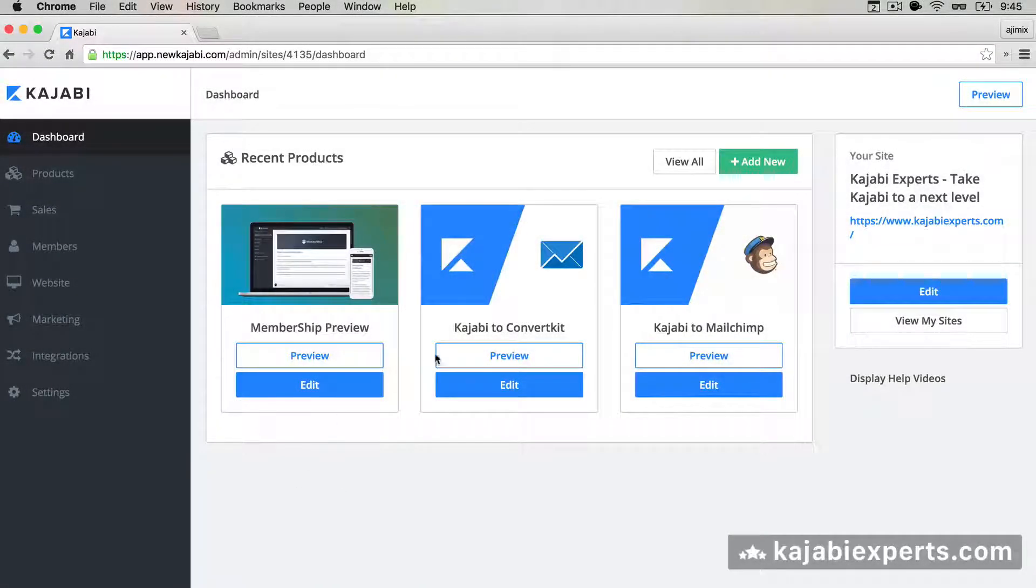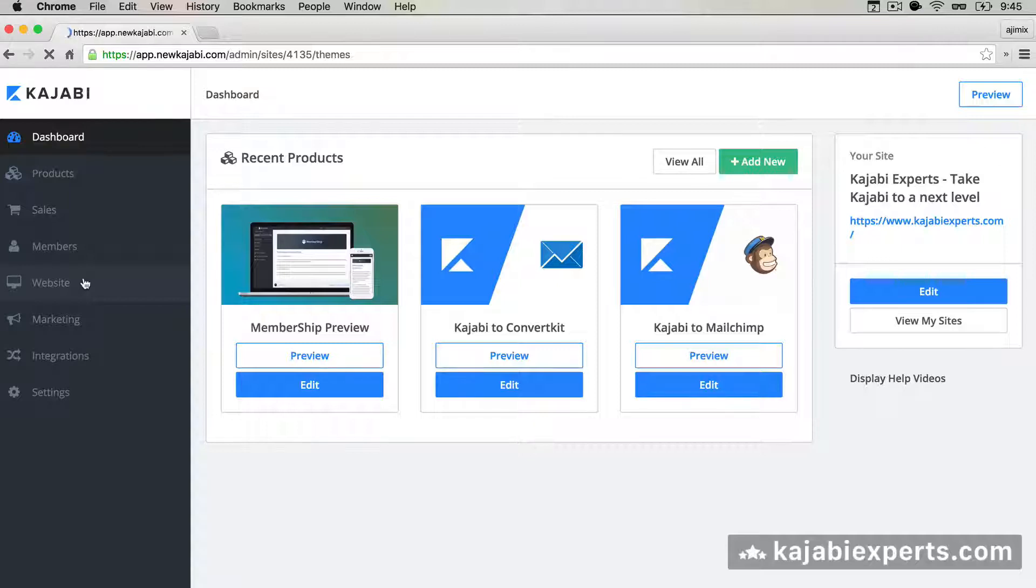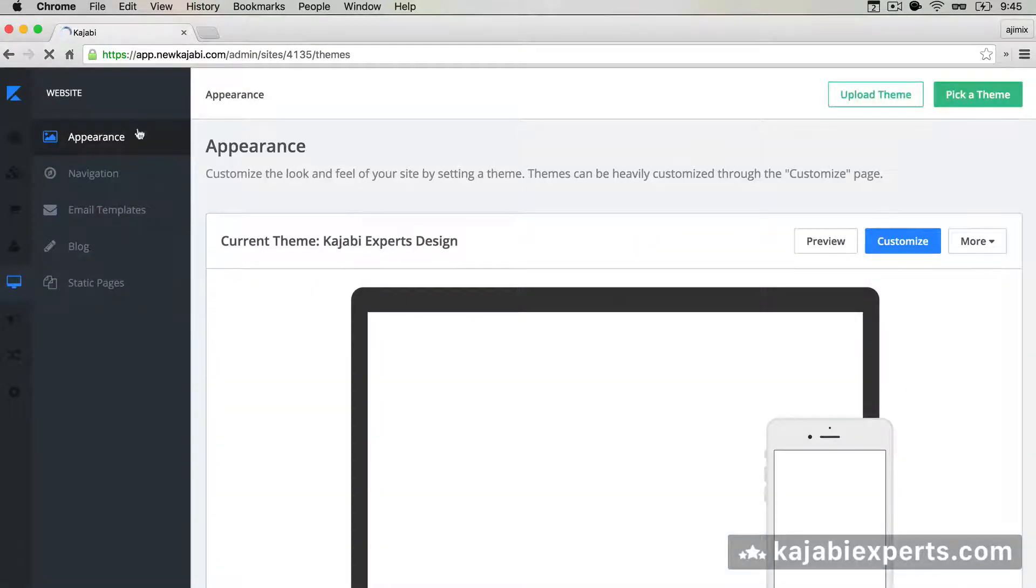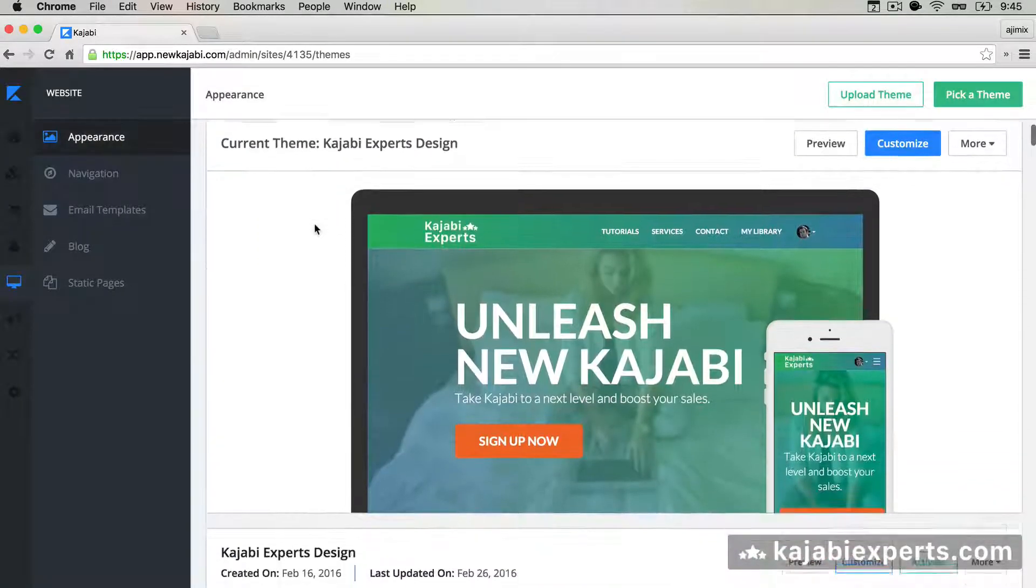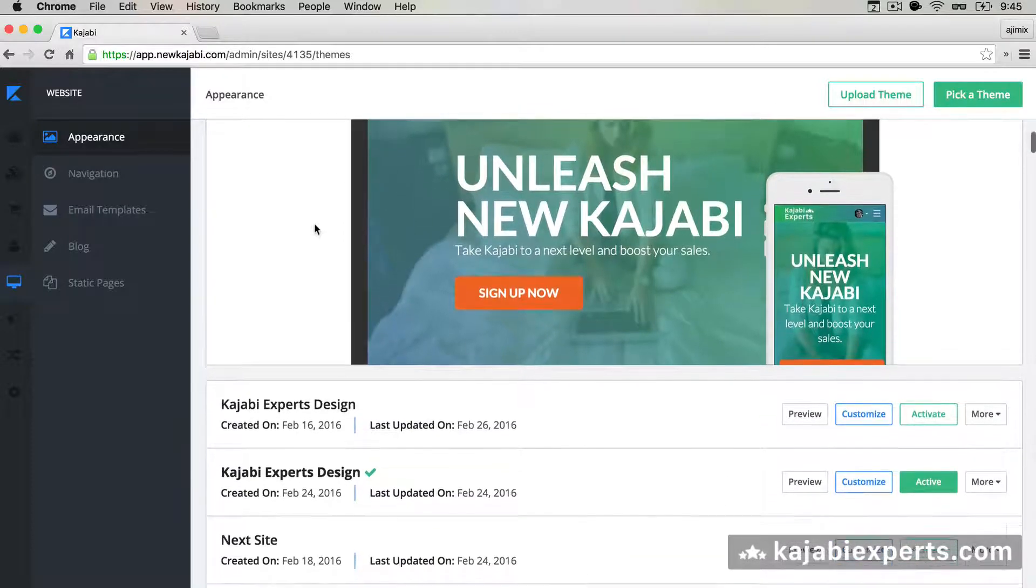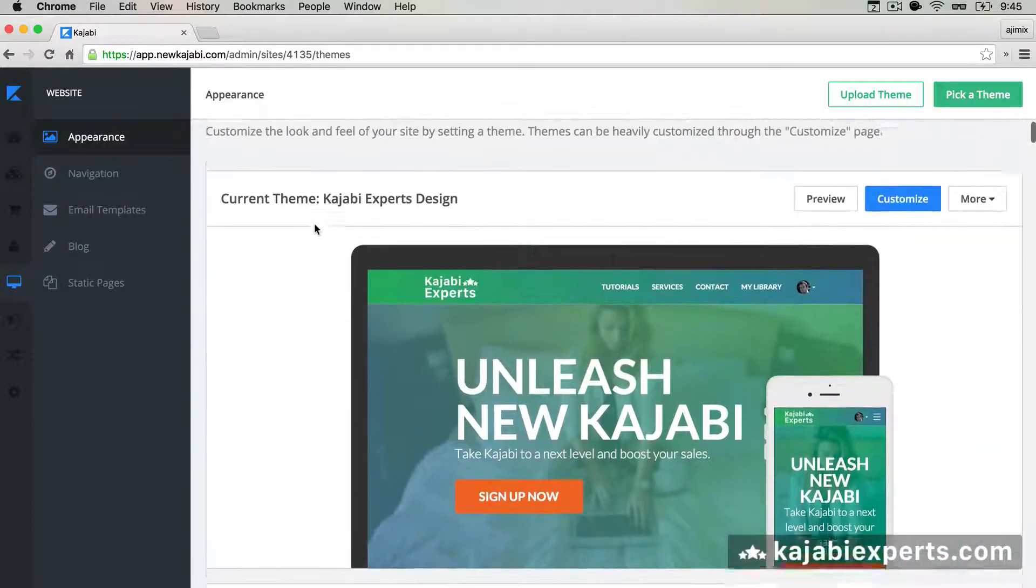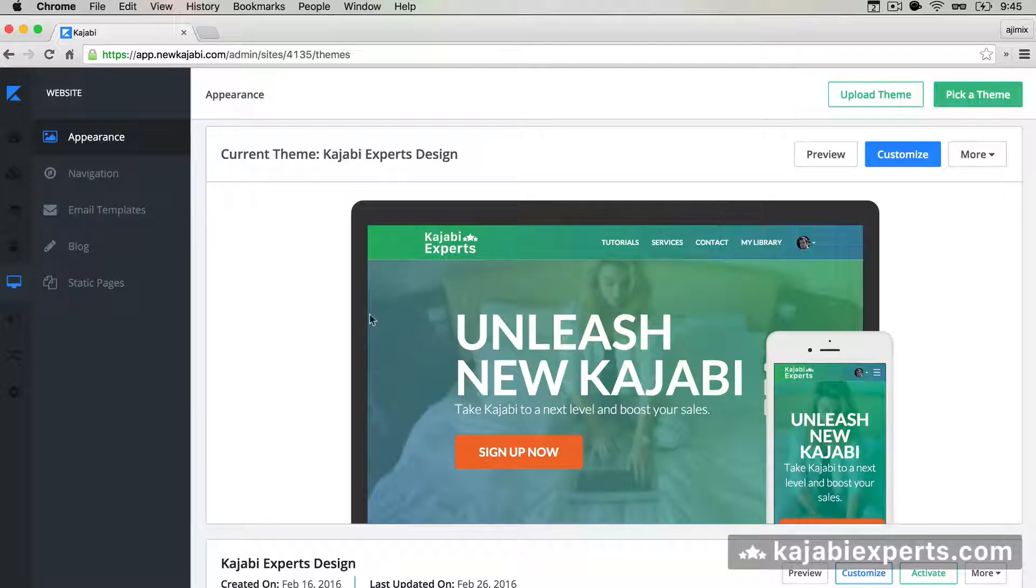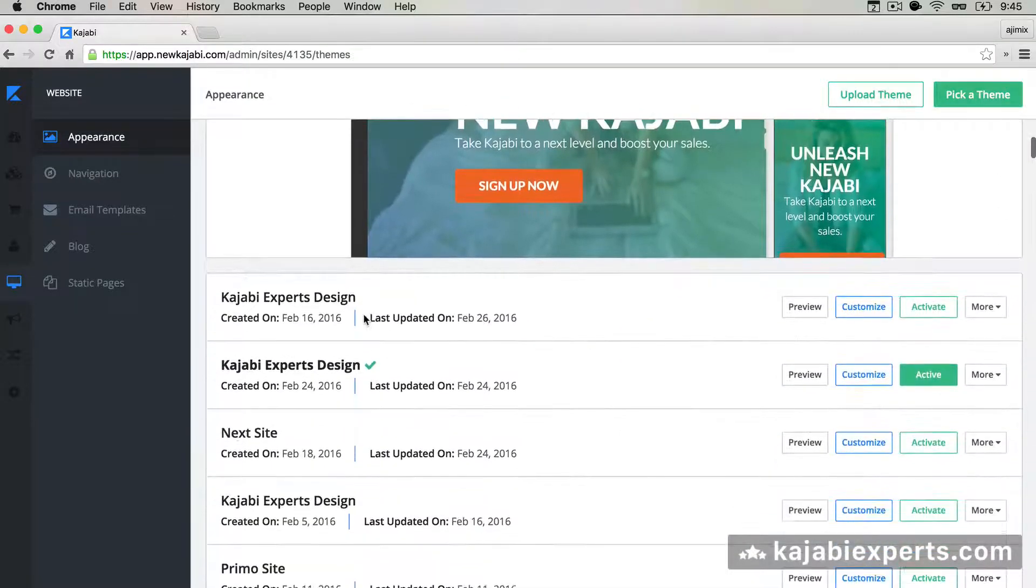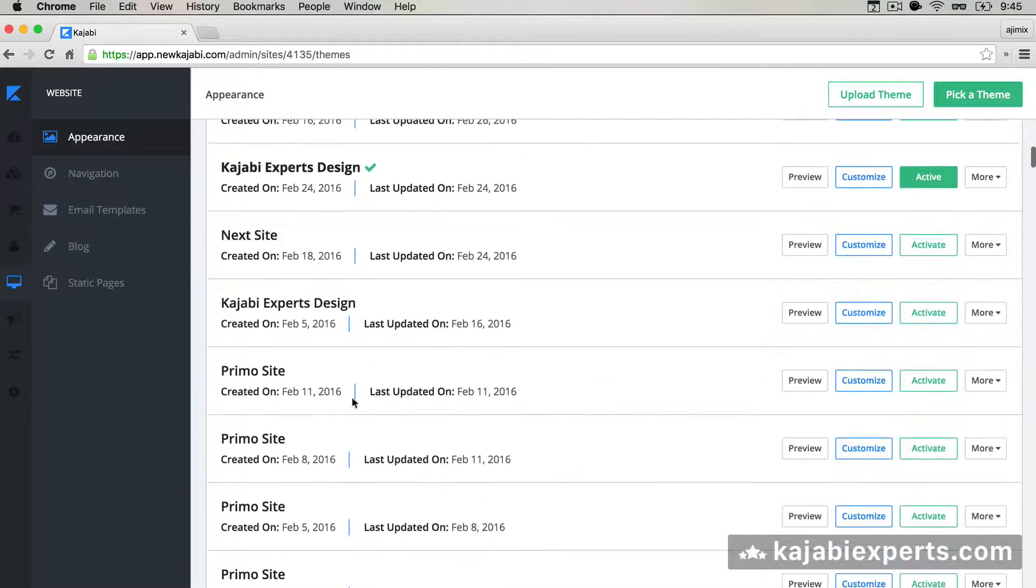So here I am in Kajabi and I'm going to go to Website and then I'm going to go to Appearance. Here we have, as you may know, the themes that we have currently installed in our Kajabi site. That's my theme, the KajabiExperts theme, and I'm going to use the Primo site here that I have installed.